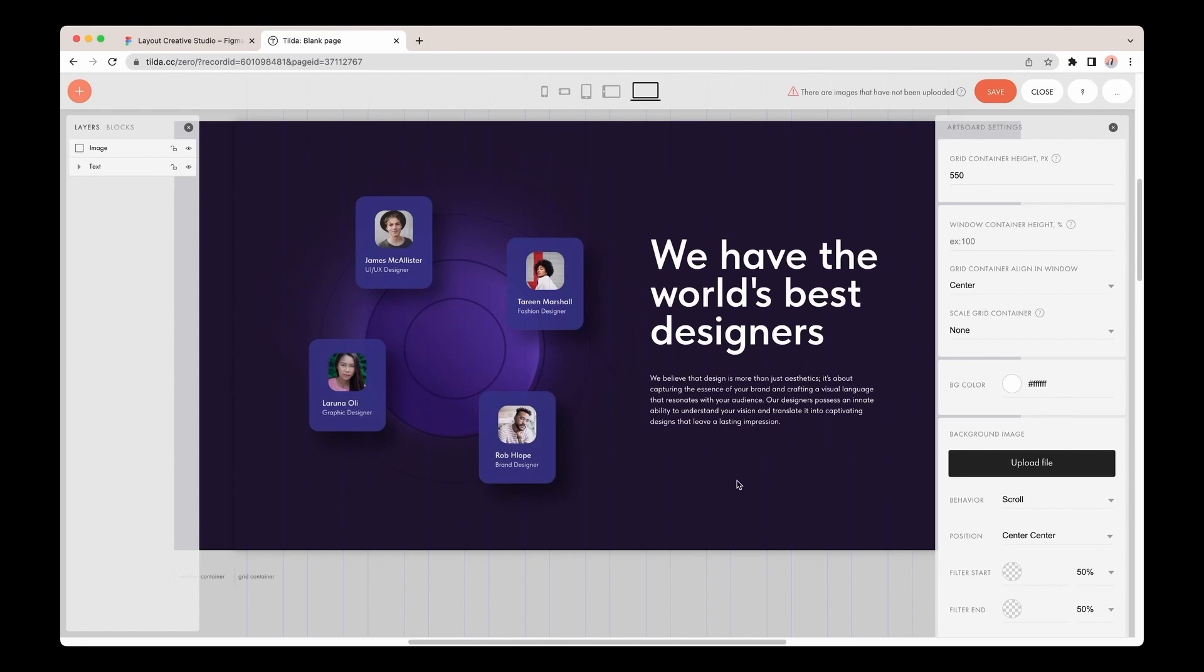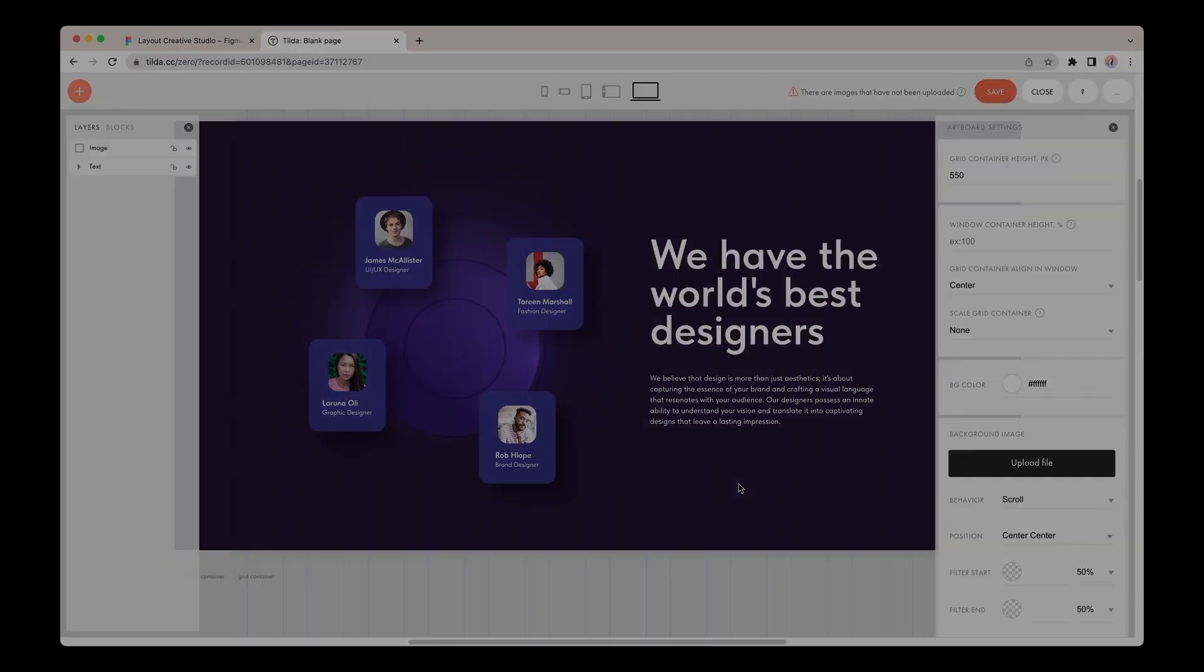By using automatic import, you can speed up your work and save time for other tasks. Thanks for watching this tutorial and for using Tilda! Good luck with creating stunning websites! Bye bye!